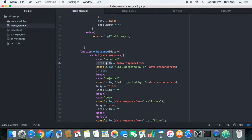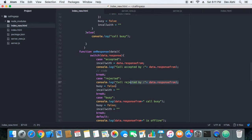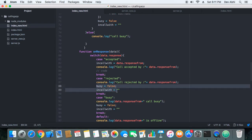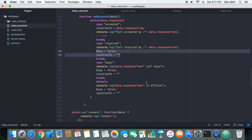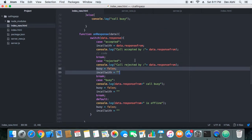When an 'accepted' type is received, we set the inCallWith variable and initialize it with the username of the user who received the call, and log a message that the call has been accepted. When the call is rejected, the calling user gets an acknowledgement, we log a message 'call rejected by this particular user', reinitialize the busy variable to false, and set inCallWith to an empty string so another user is able to call.